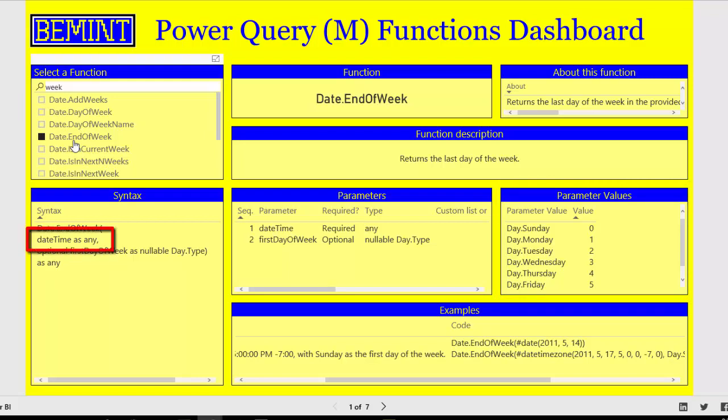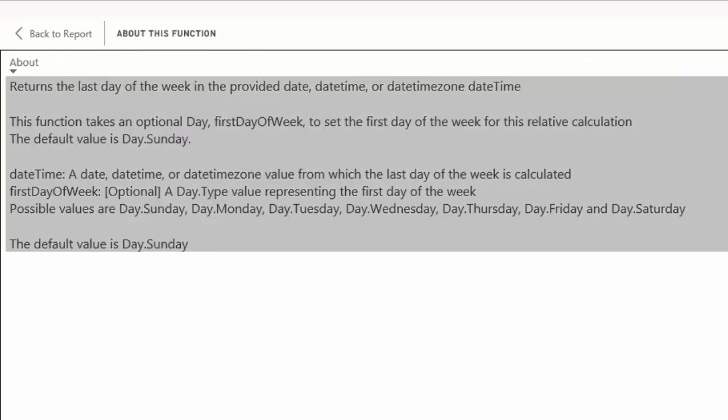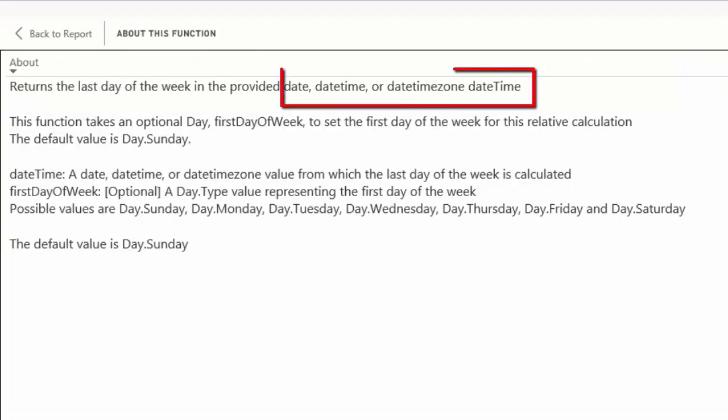Otherwise you can see the parameter date time as any, which may seem a little bit strange for a date function. But if you switch to about this function and go to focus mode. First click the visual and then you can choose the focus mode. You can provide date, date time or date time zone values as value types for parameter date time.